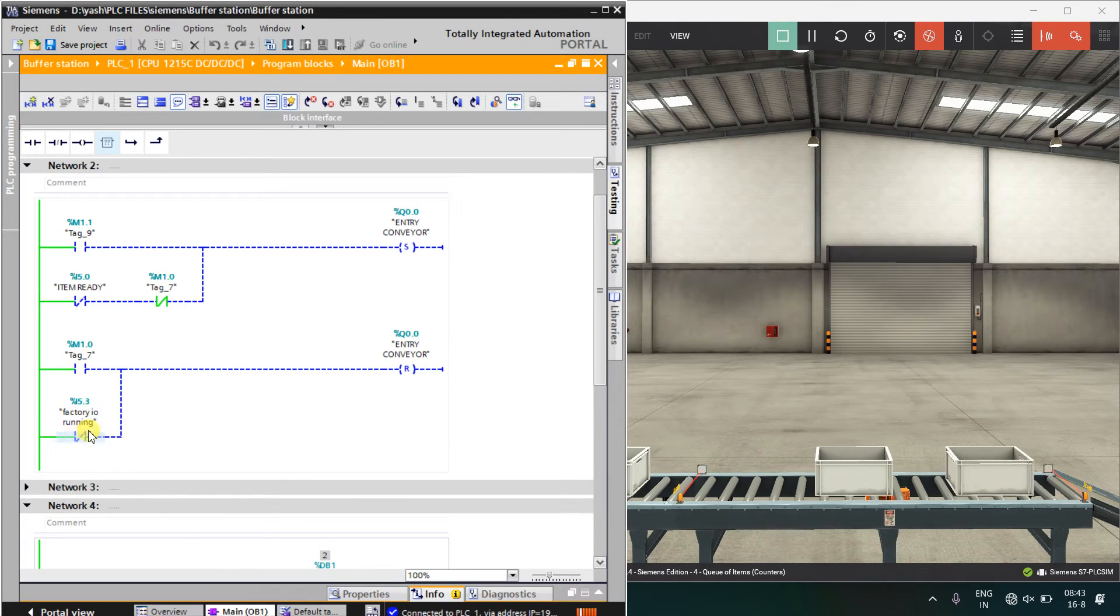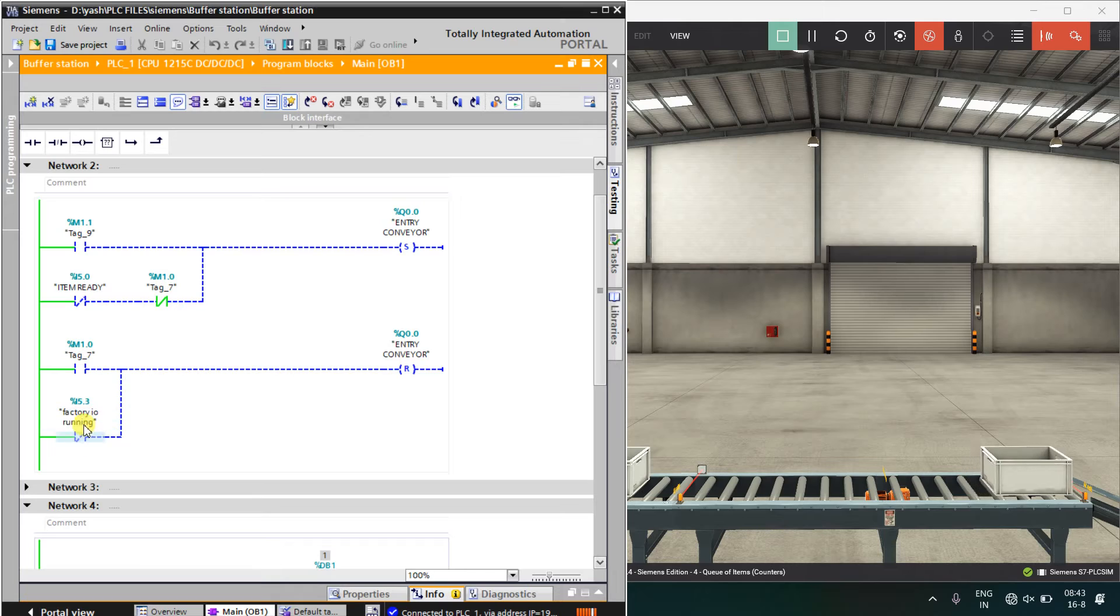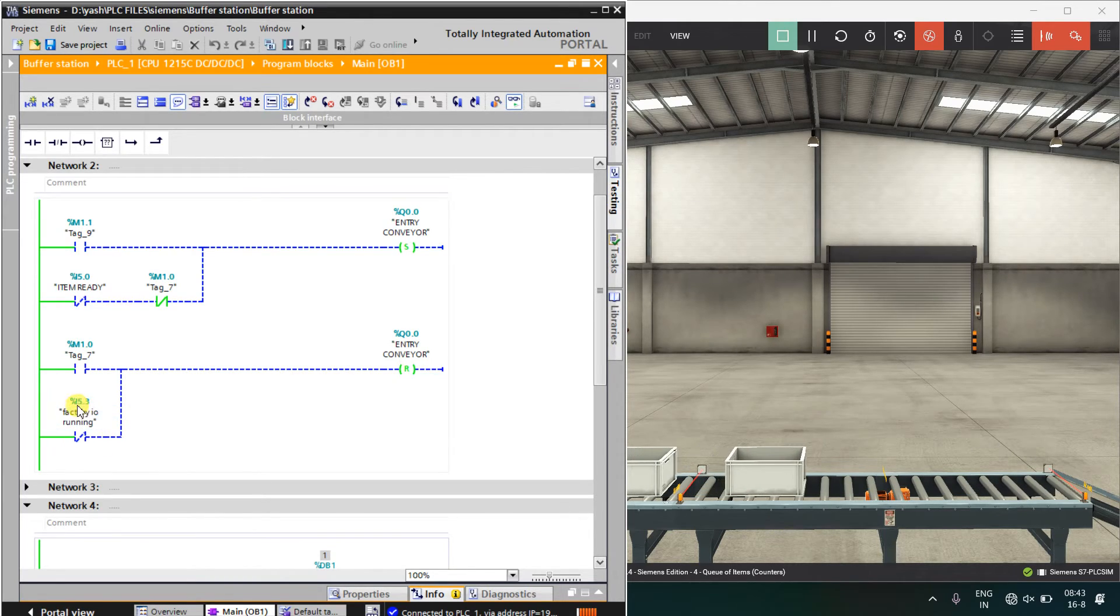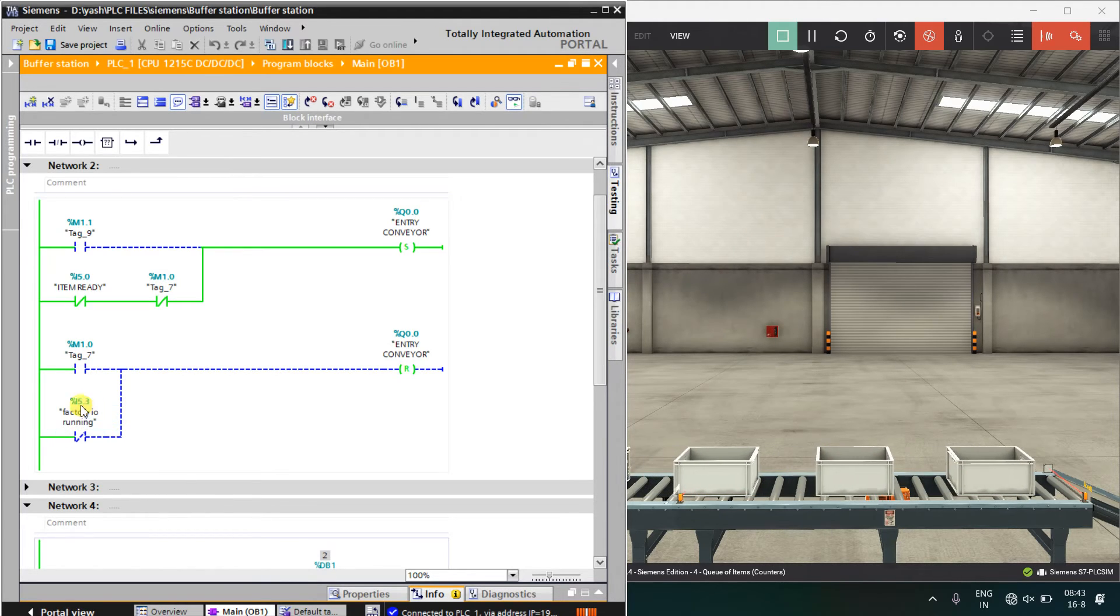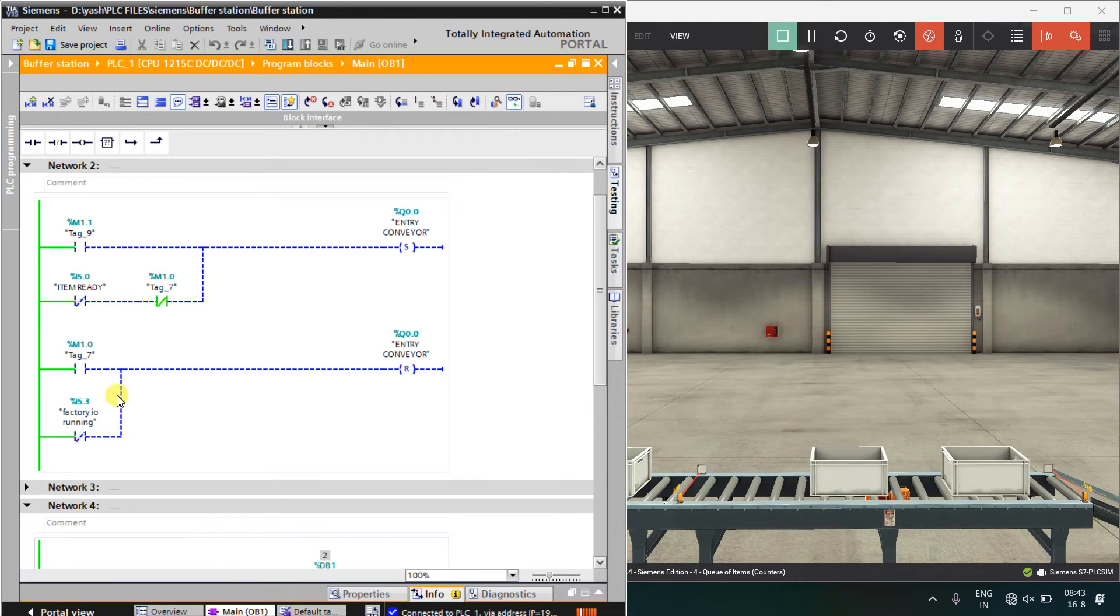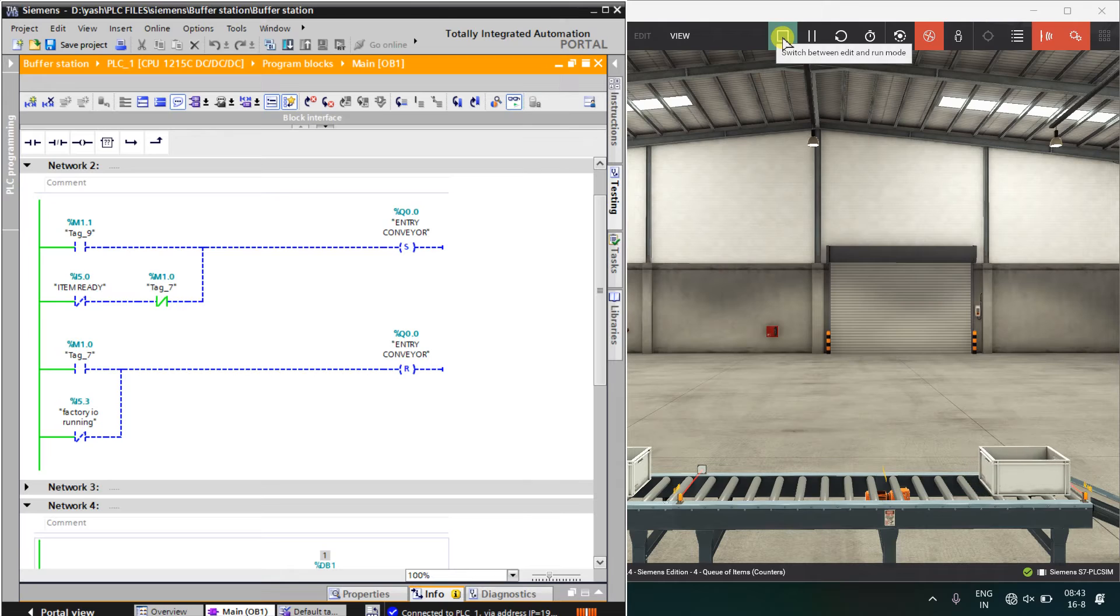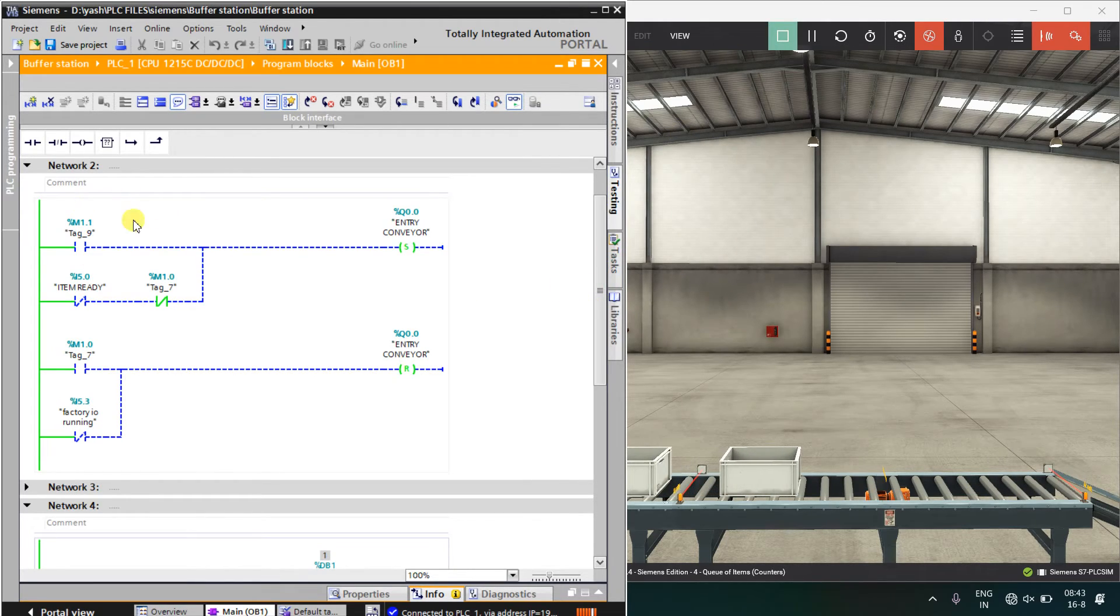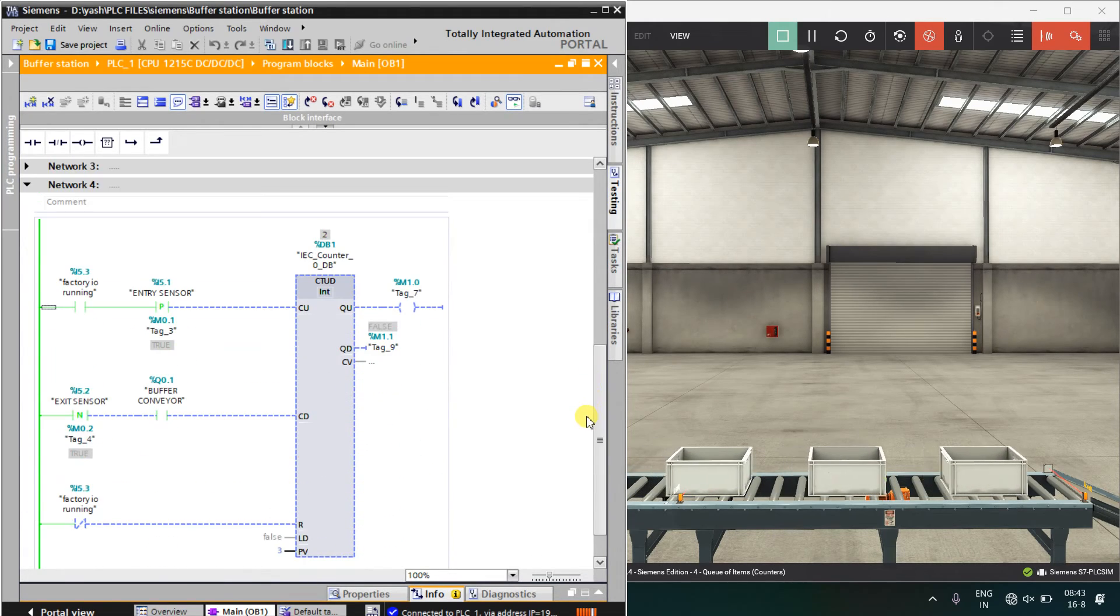When the factory IO is stopped, means I stop this simulation, this NC will be energized. Right now, this is on, I5.3 is on, so its NC will be off. When I stop this bit, the NC will be on and it will stop our entry conveyor, means this is my start stop button. This is network 2. I explained you, this is my last network.